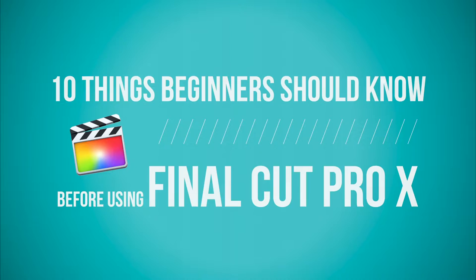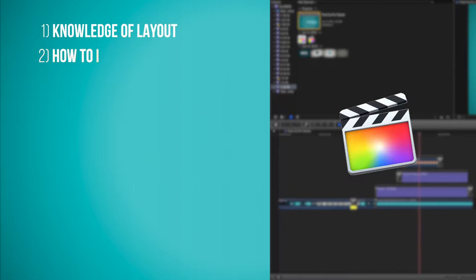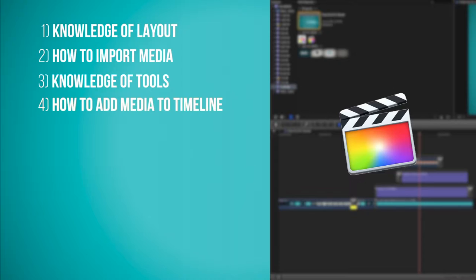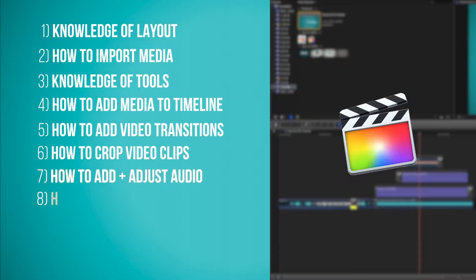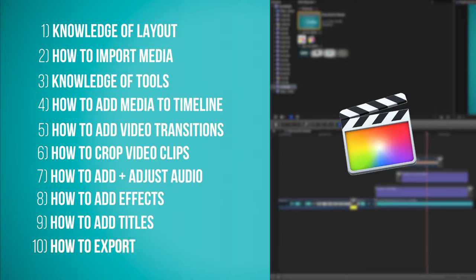In this tutorial, I'm going to be demonstrating 10 things a beginner should know before using Final Cut Pro X. These 10 things include knowledge of the layout, how to import media, knowledge of the tools available, how to add media to the timeline, how to add transitions, how to crop media, how to add and adjust audio, how to add filters or effects, how to add text or titles, and finally, how to export your project once you're finished editing.